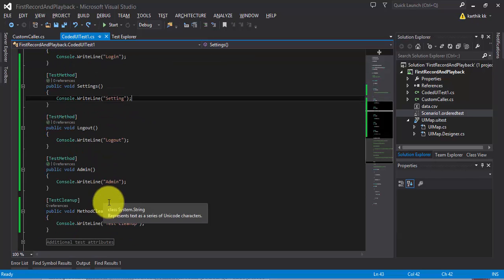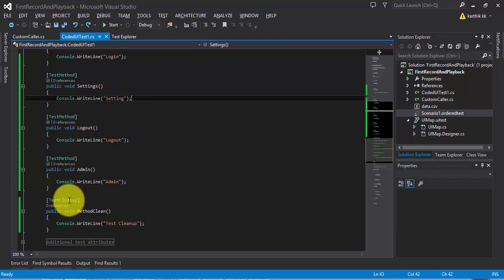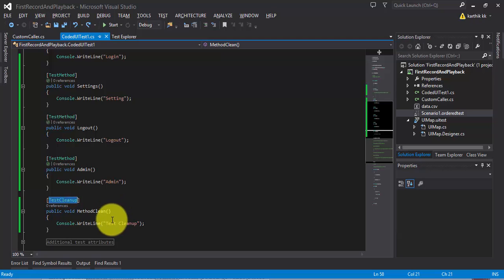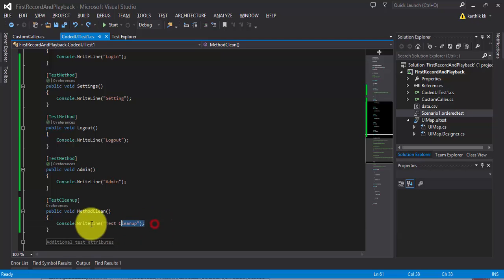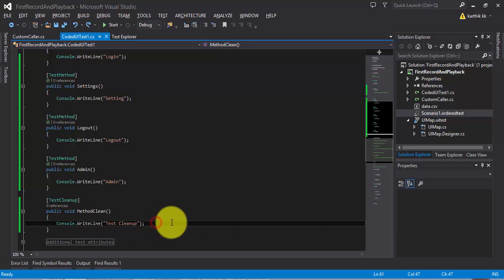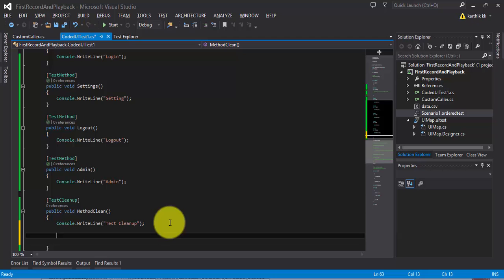In each and every test method you cannot write the capture screenshot functionality since that's going to be a duplication of code. Rather, you can write that very intelligently in the test cleanup. But if you write it in a test cleanup method, every time — even if the test does not fail — that screenshot will be captured. So how do we identify whether the test method has really failed or not? You can do that using the TestContext class.